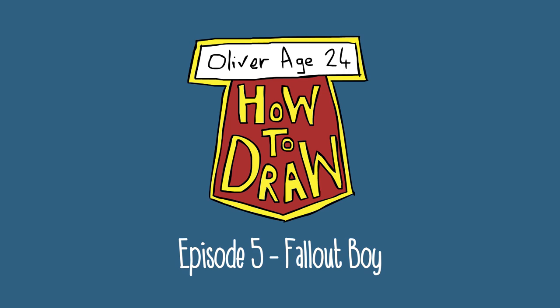Today, I'm going to show you how to draw Fallout Boy, who are an emo band that make video games. So, let's draw the logo from their new game, Fallout 4, which is also the name of their fourth album. Let's draw.